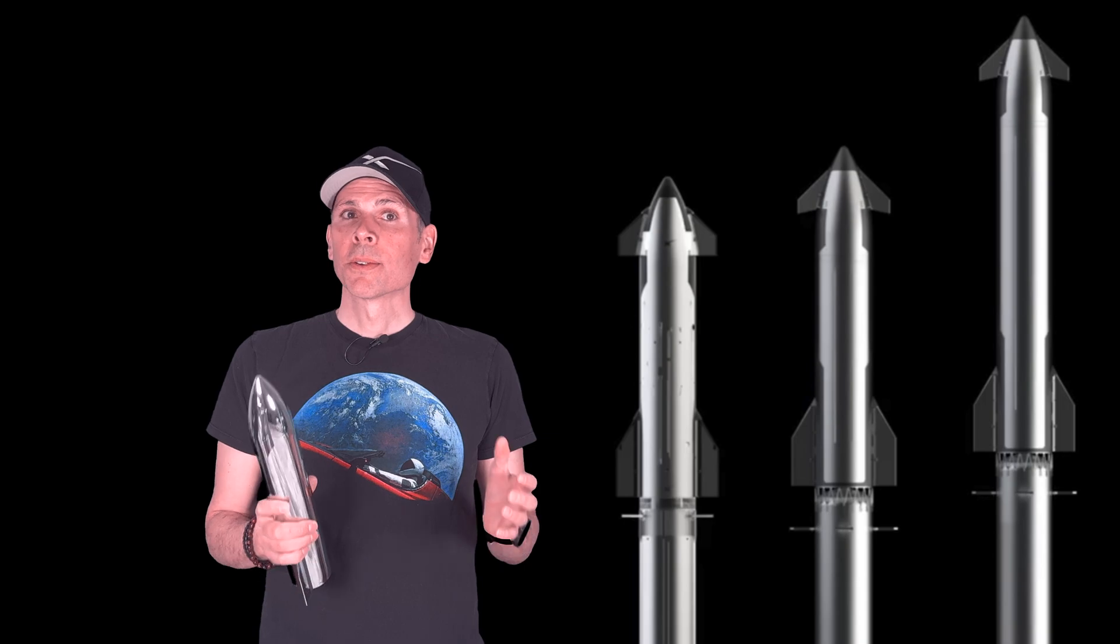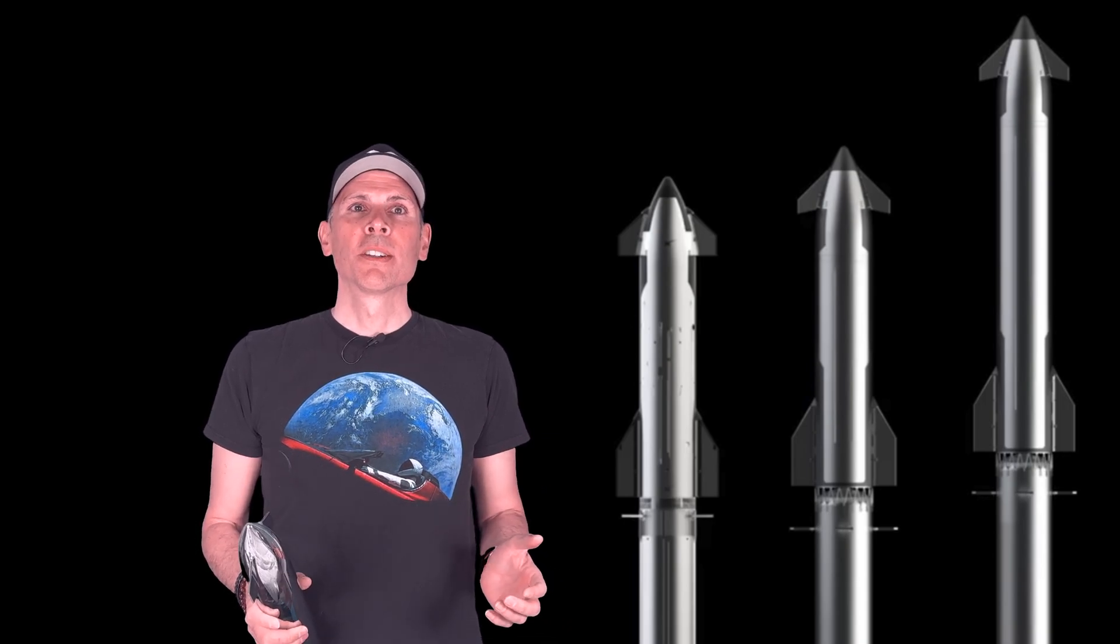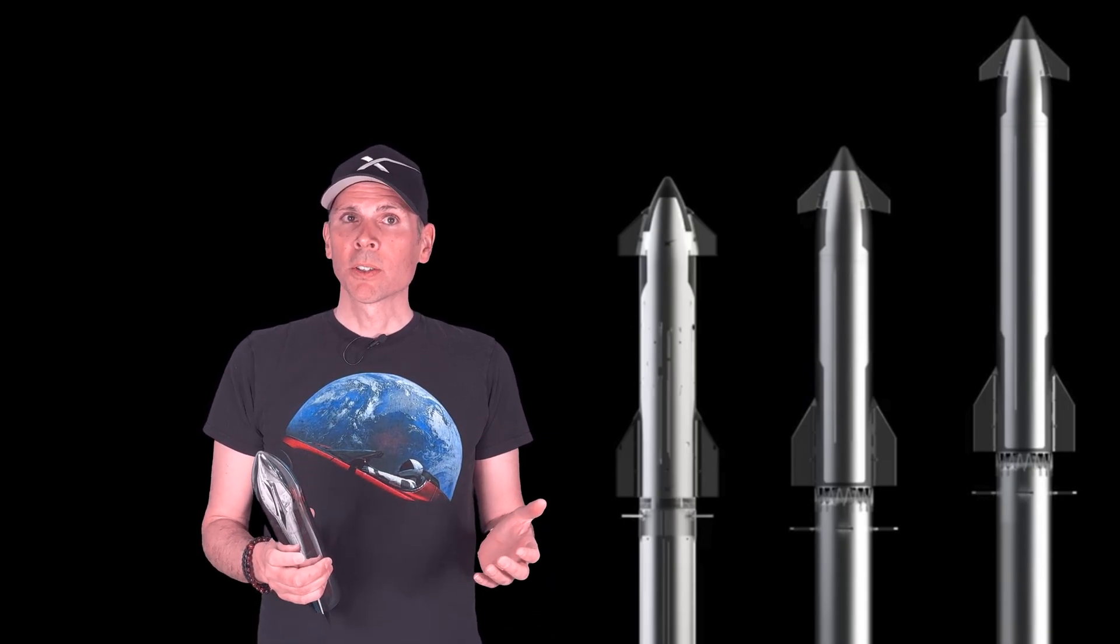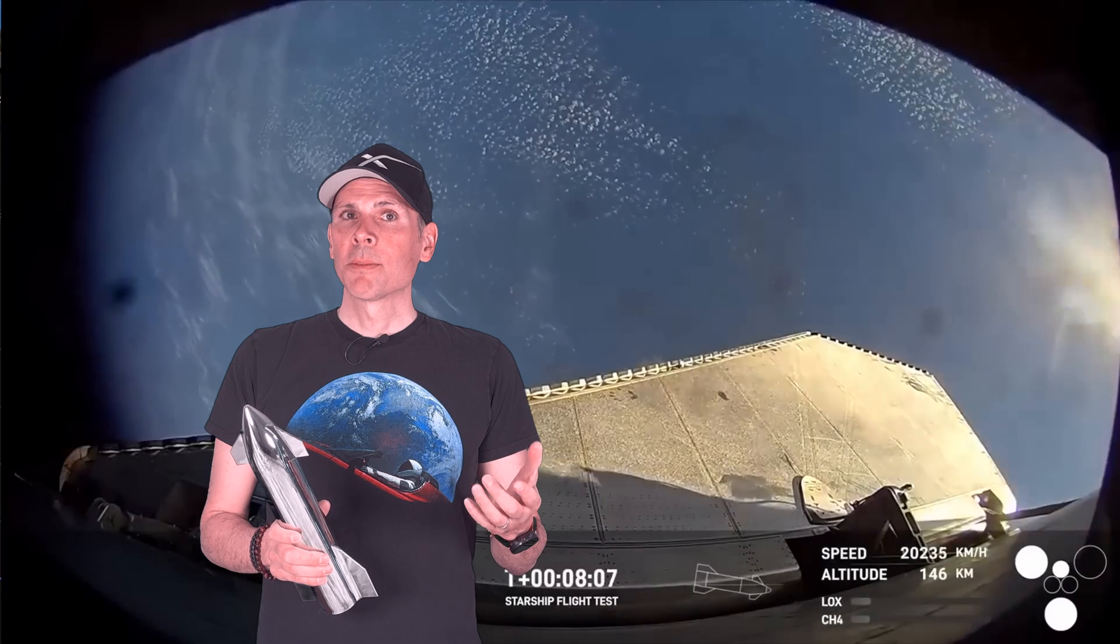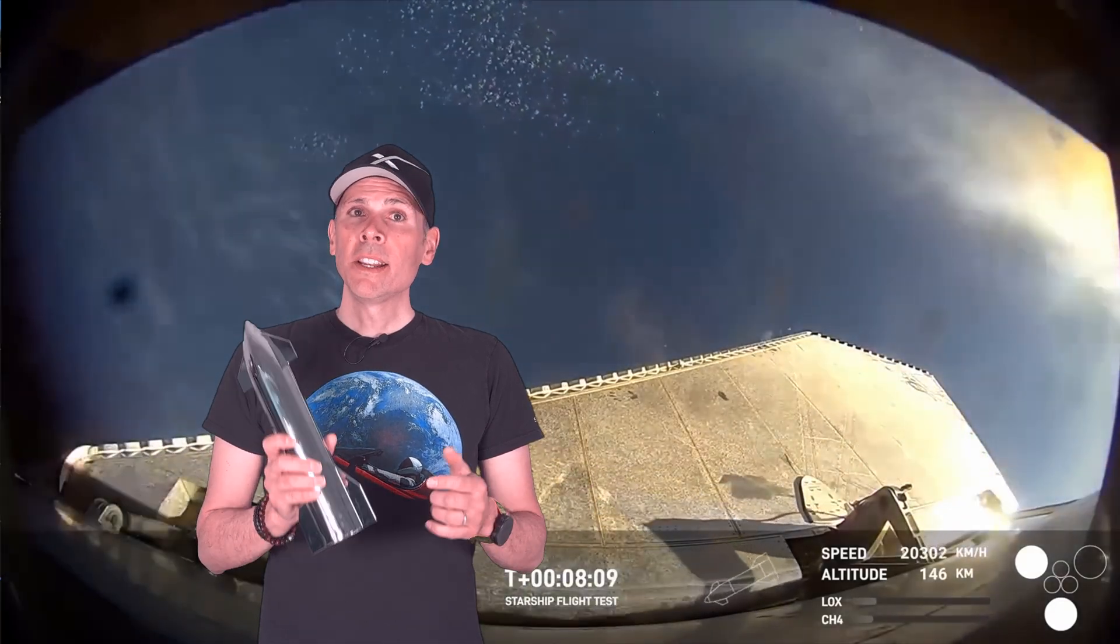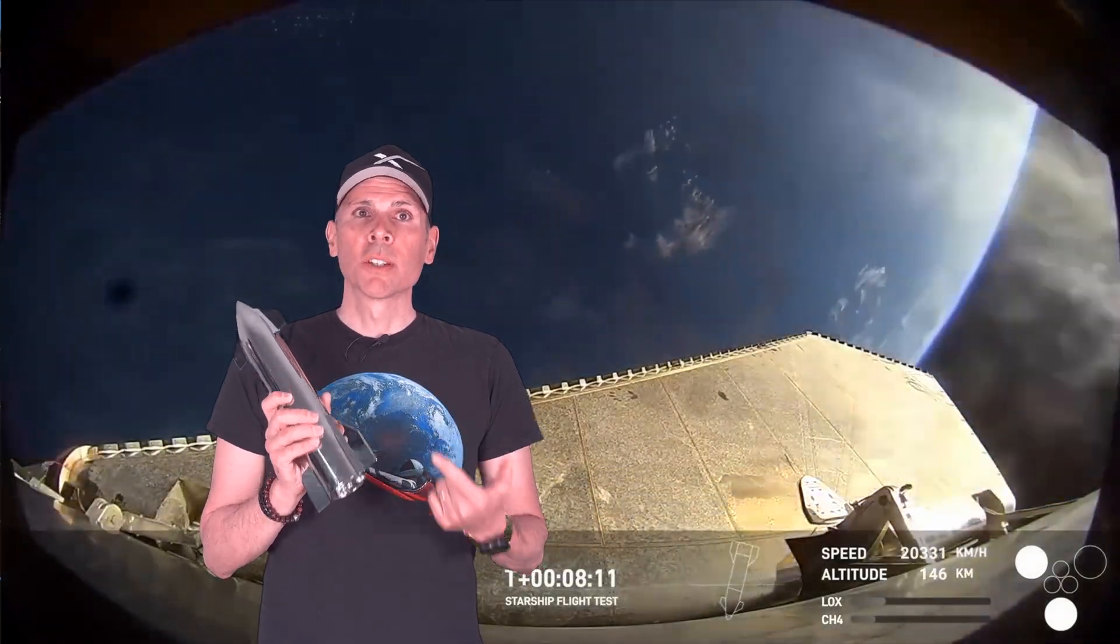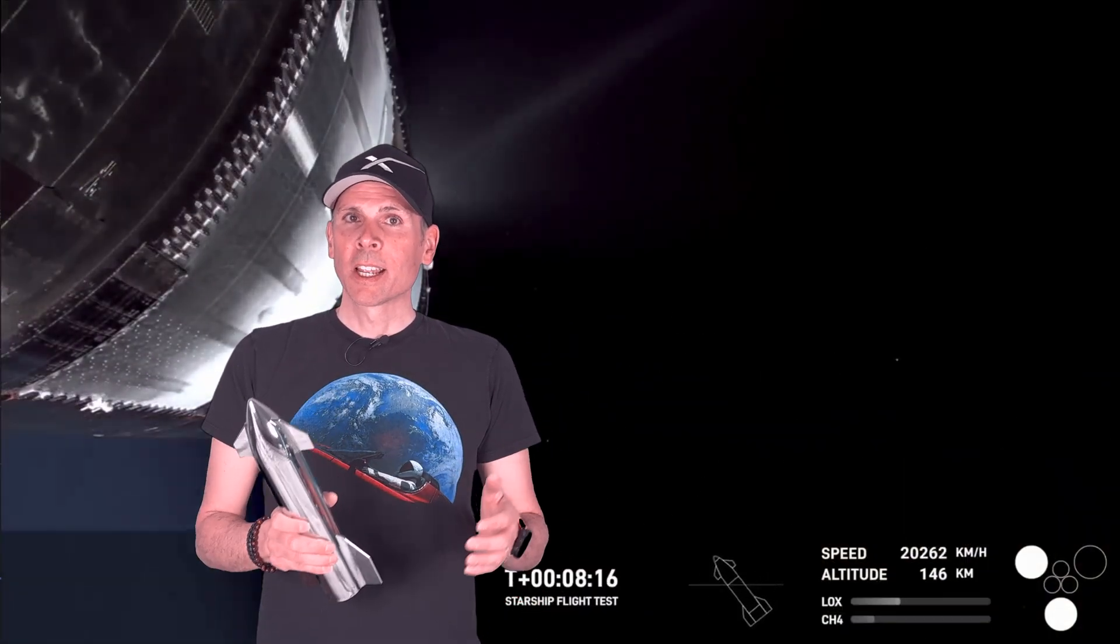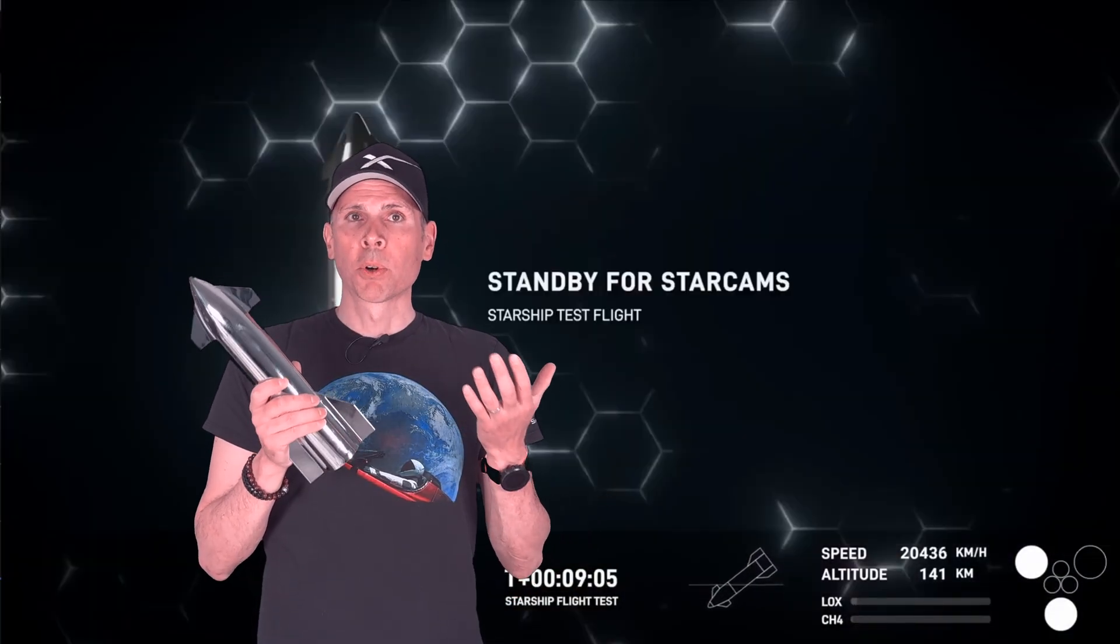According to SpaceX's official statement, the most probable cause for both explosions was this. Intense vibrations during flight, several times stronger than expected. These caused stress on the propulsion system, leading to propellant leaks. The leaks exceeded the venting capacity of the ship's attic area, resulting in sustained fires. Those fires damaged the engines that led to a loss of thrust control and eventually the vehicle broke apart.